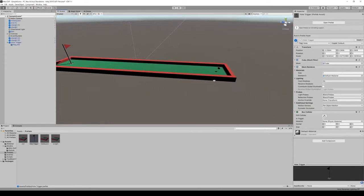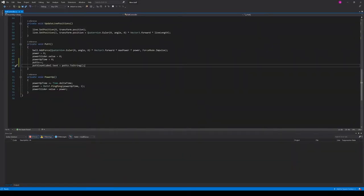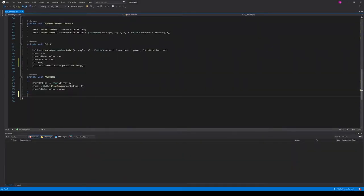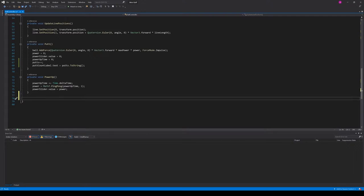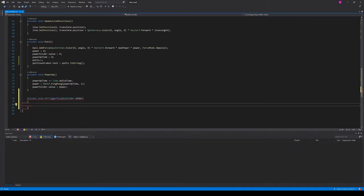Now moving on to the ball, let's go to the ball controller script. There are two trigger methods we want to specify. First is OnTriggerStay, which is called every frame while the ball is inside a trigger. We check if 'other.tag' equals 'hole'. The second one is OnTriggerExit.